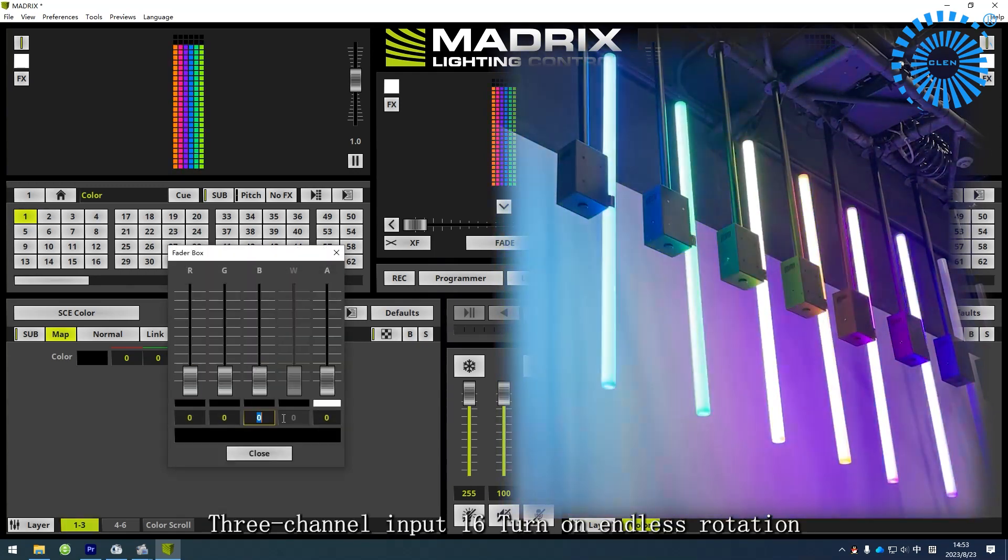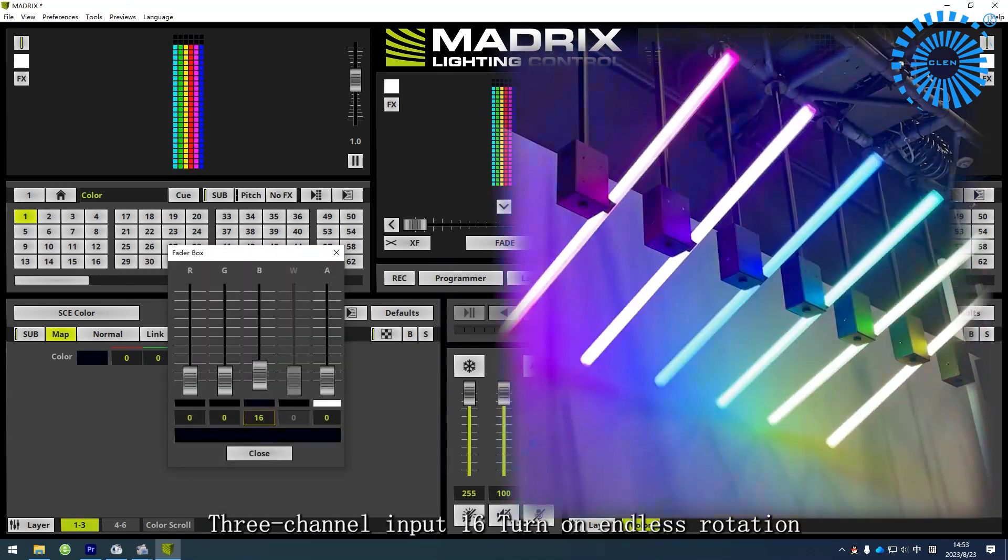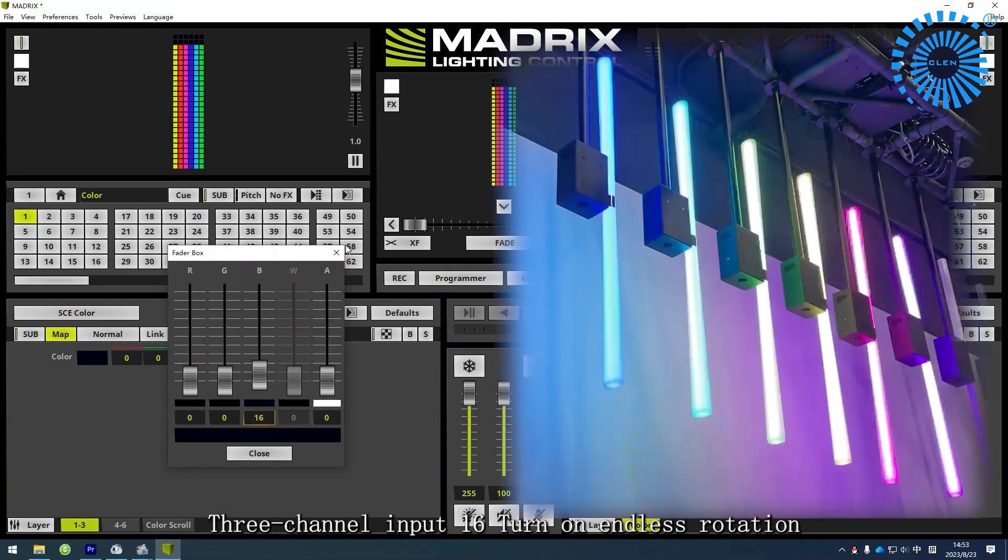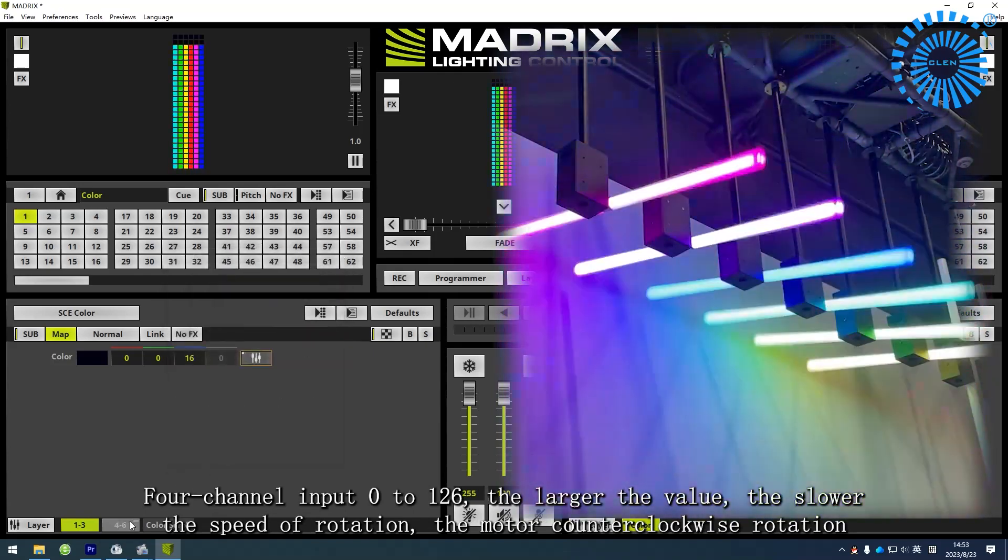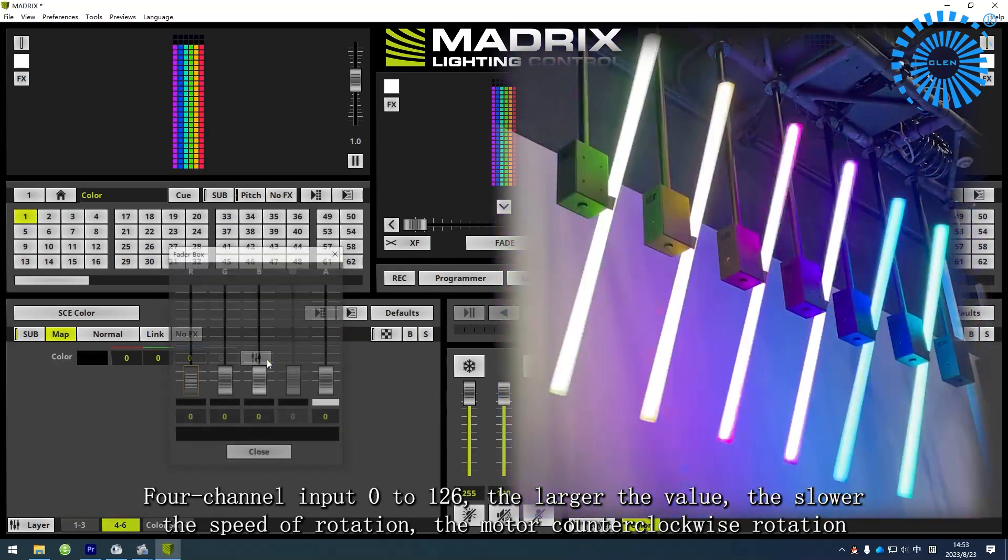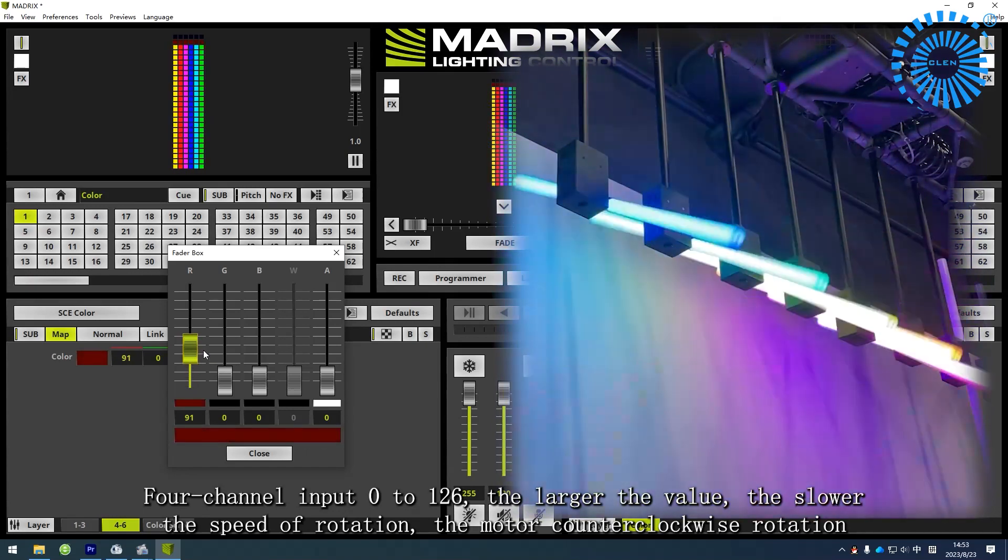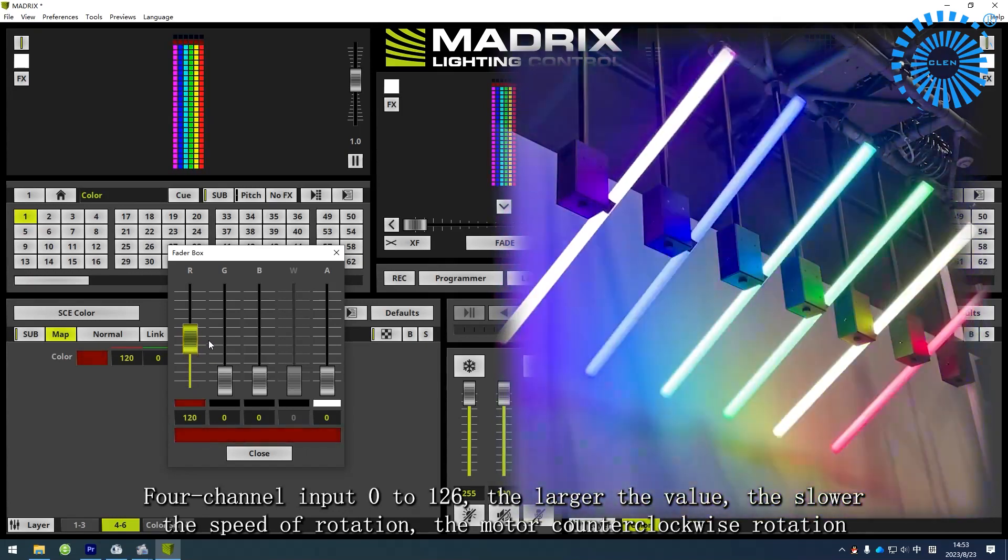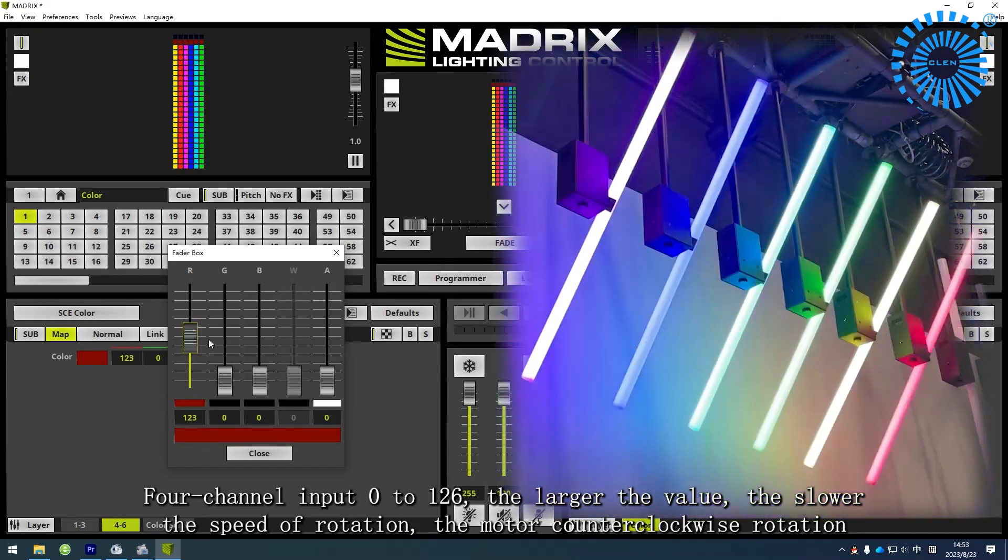Channel 3: input 16 to turn on endless rotation. Channel 4: input 0 to 126. The larger the value, the slower the speed of rotation. The motor rotates counterclockwise.